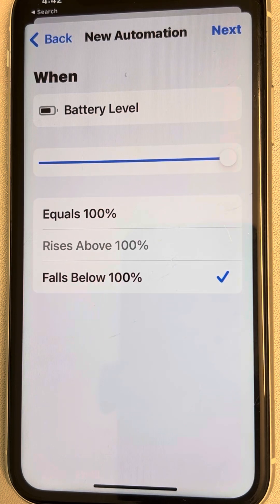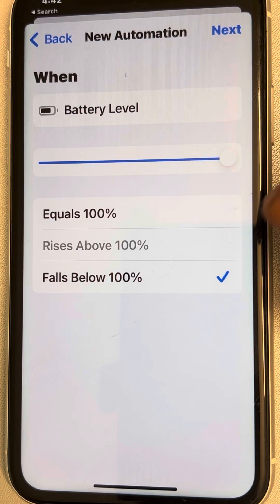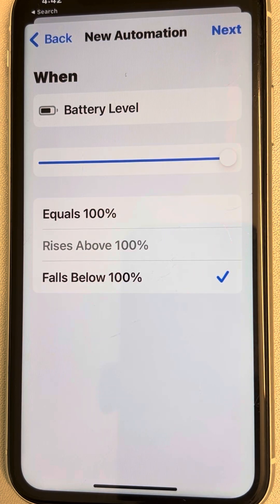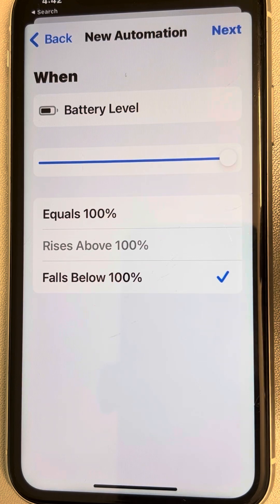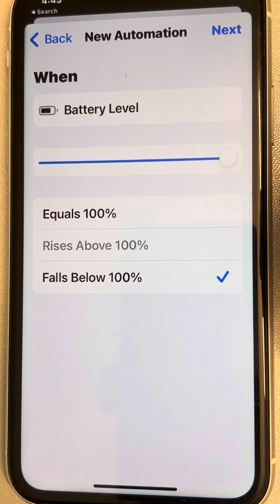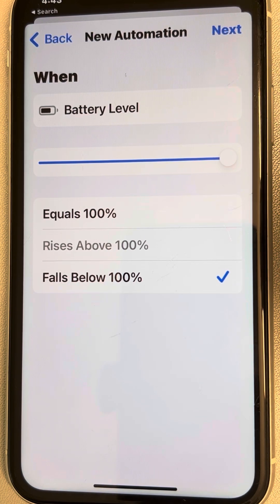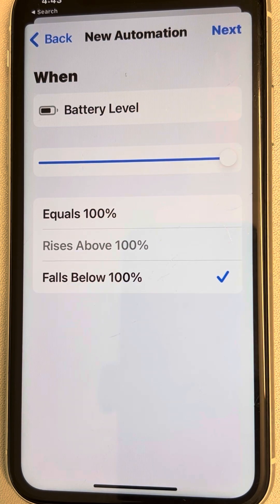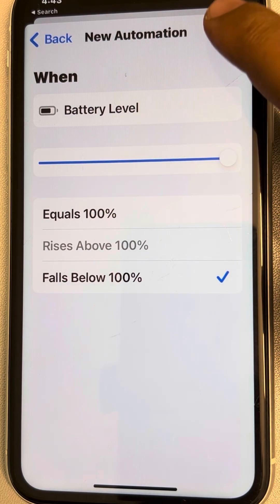Set it to 'falls below 100%' — you can set it to 99, but 100% is fine. When you fully charge your iPhone and remove the charger, once it falls below 100%, a small amount of power is lost. When it reaches 99 and falls below 100, low power mode will automatically be activated on your iPhone.